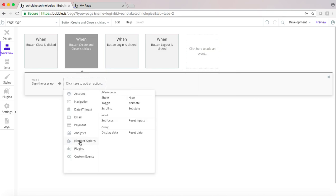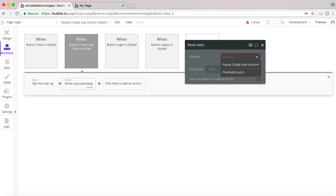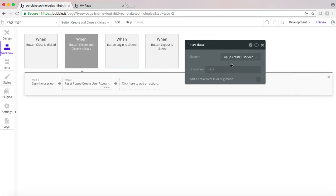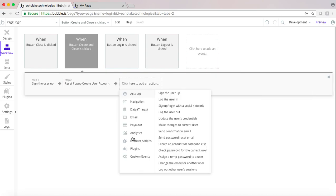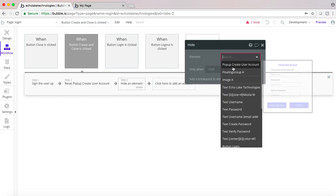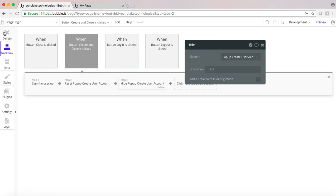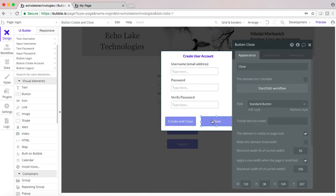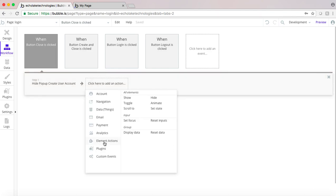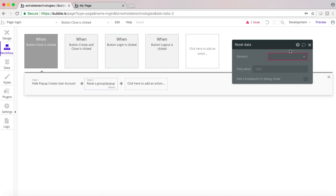What we'll do next is we're going to reset the data, so that when the window pops open again it will reset those inputs. And then what we want to do is hide this window — actually I'm going to go back to close, because I don't think we did a reset on the data.